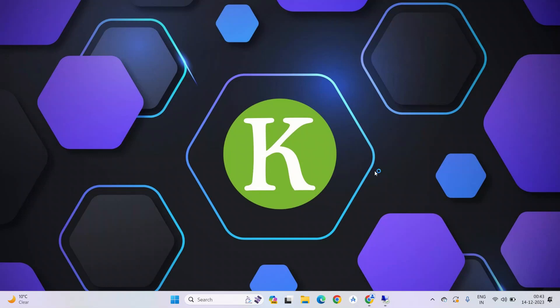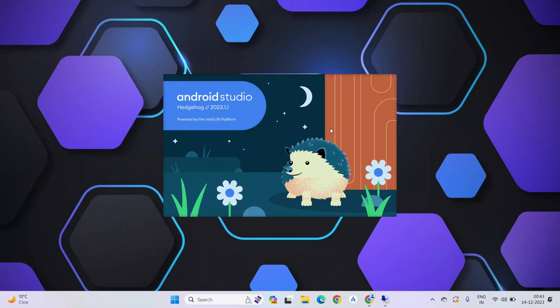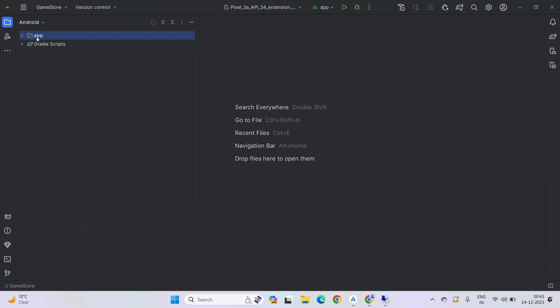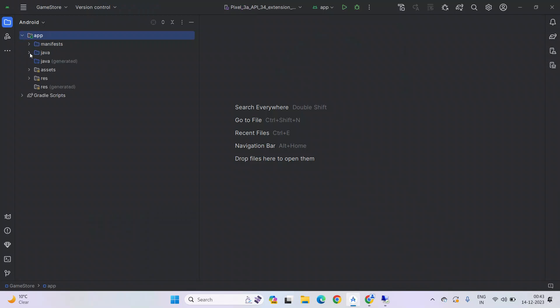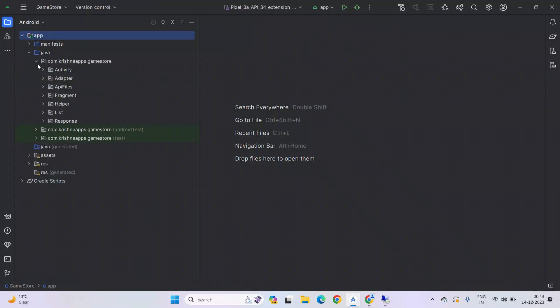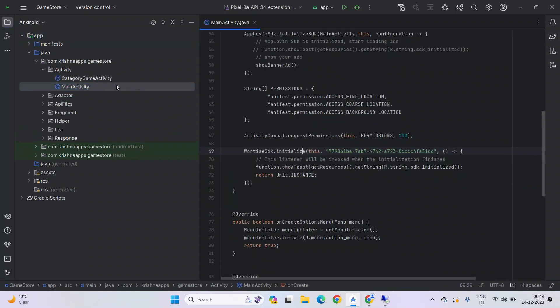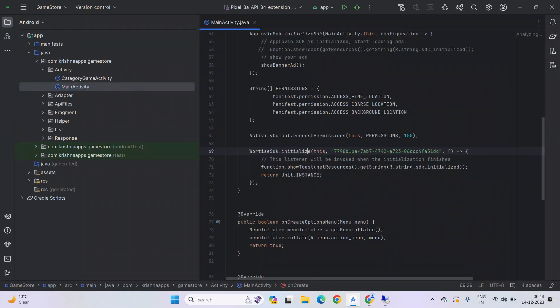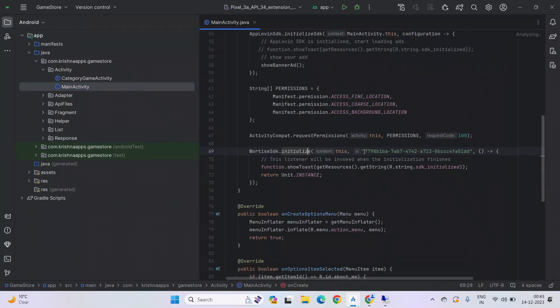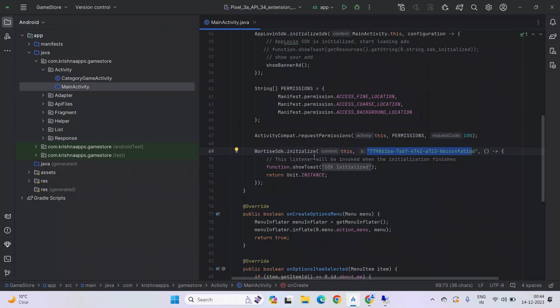Let me show you. Open Android project. Go to the app, under Java, under your package name, click on activity, then choose main activity. Here, as you can see, this is our app ID. And we have already created initialized instance. So no need to create another one.